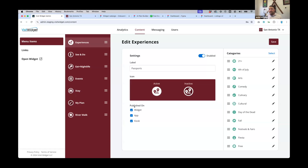You also have the option to publish in certain platforms. Do we want it on the widget? Do we want it on the app? Do we want it on the kiosks? In this example, we're looking at a passport — it probably doesn't make sense to have it on the widget or the kiosk because you can't really participate in a passport on the desktop version. So we're only going to have that published on the app.